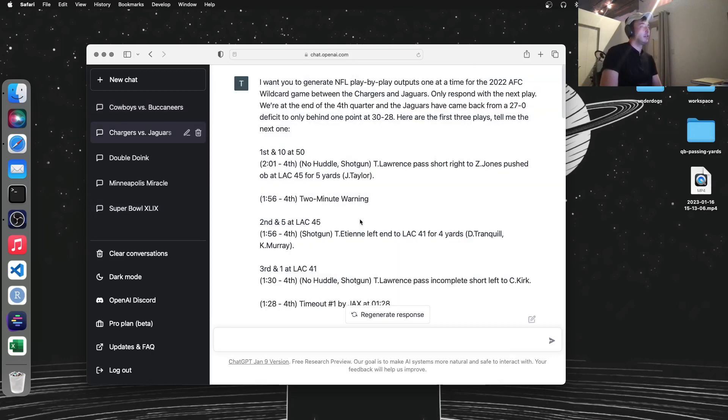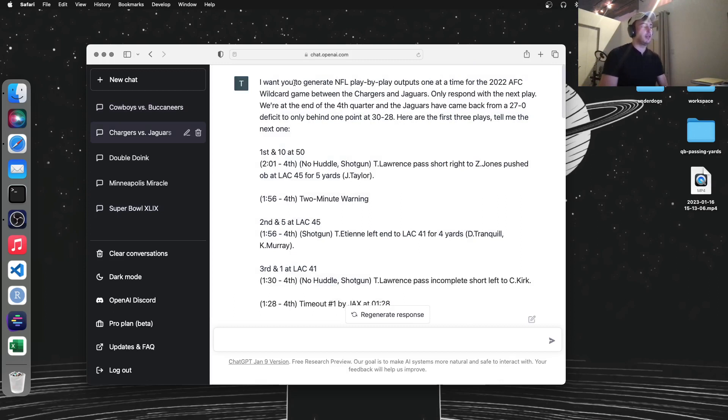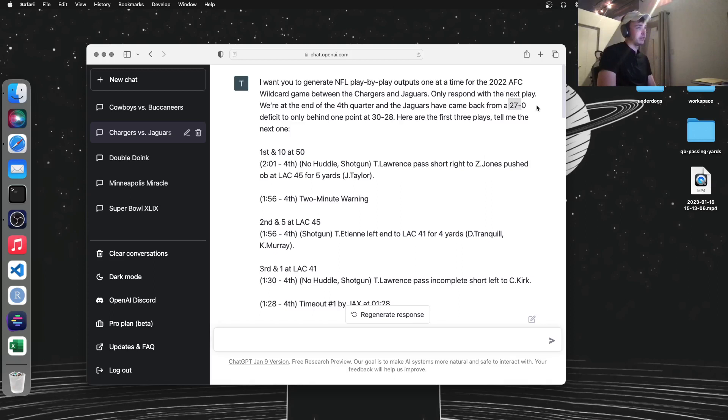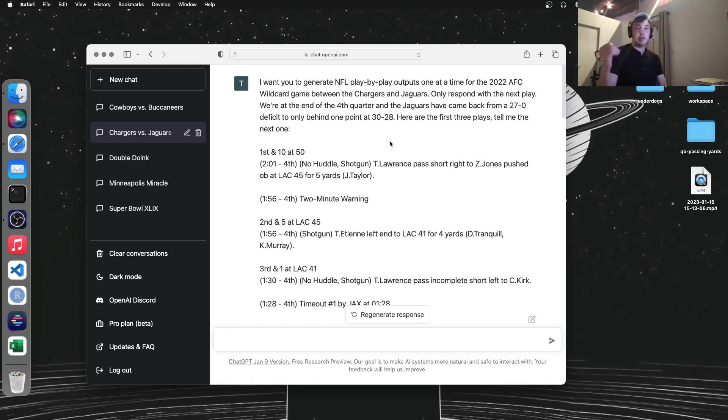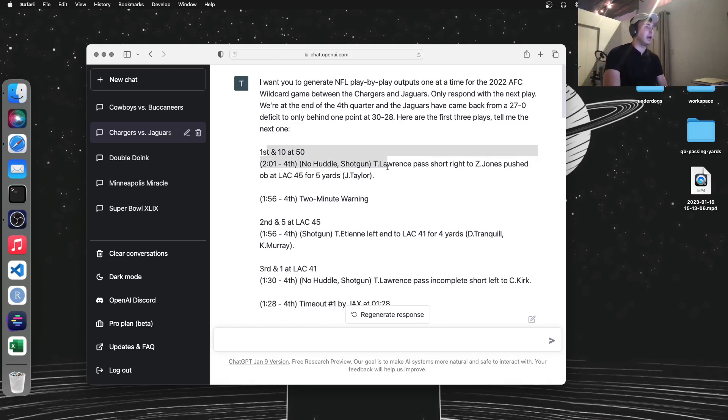So this is the worst one, I would say. It's the Chargers-Jaguars game that just happened. And as everybody knows, the Jags were down 27-0. They ended up coming back and winning. So I told it, just feed me play-by-play structured text, kind of like what I have here.